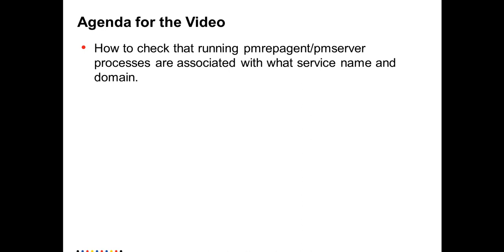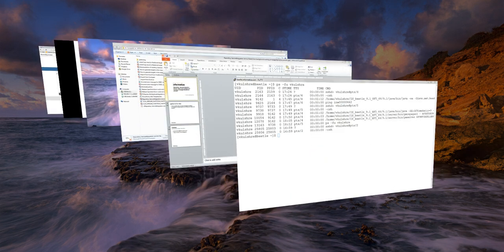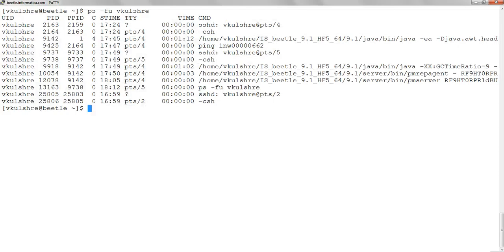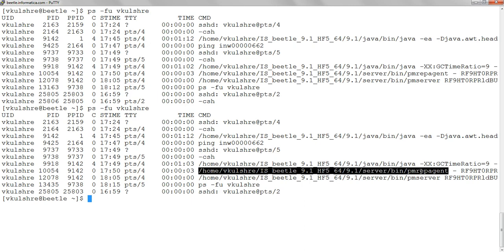Under user Vivek tray, I have a couple of services listed, a couple of processes running here. One of them is the PM rep agent process, right?